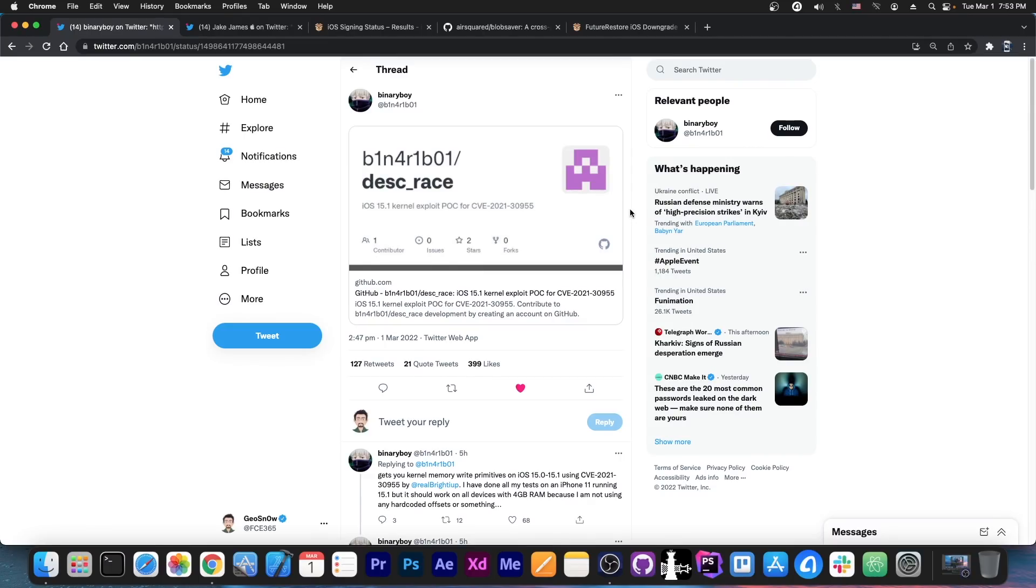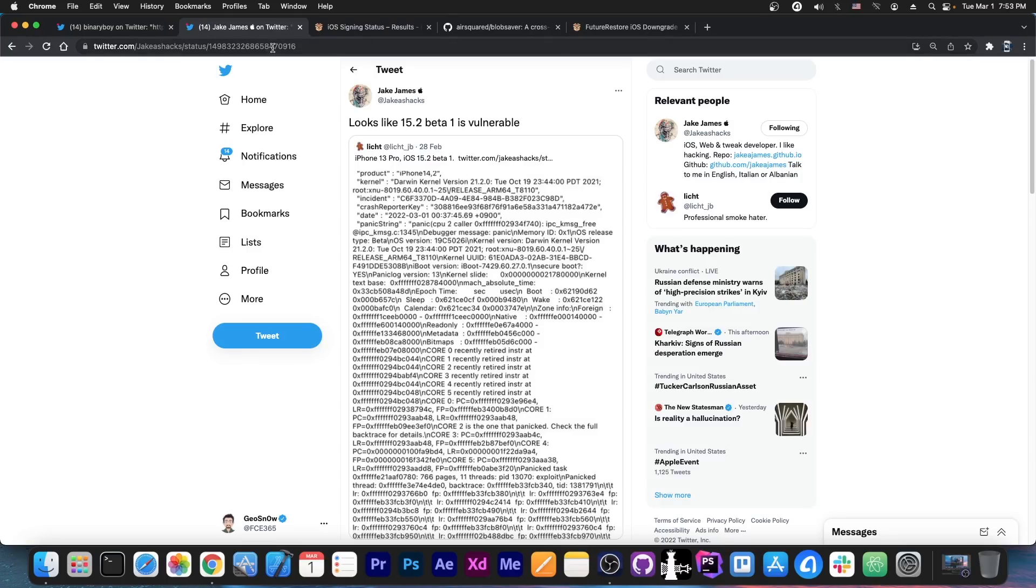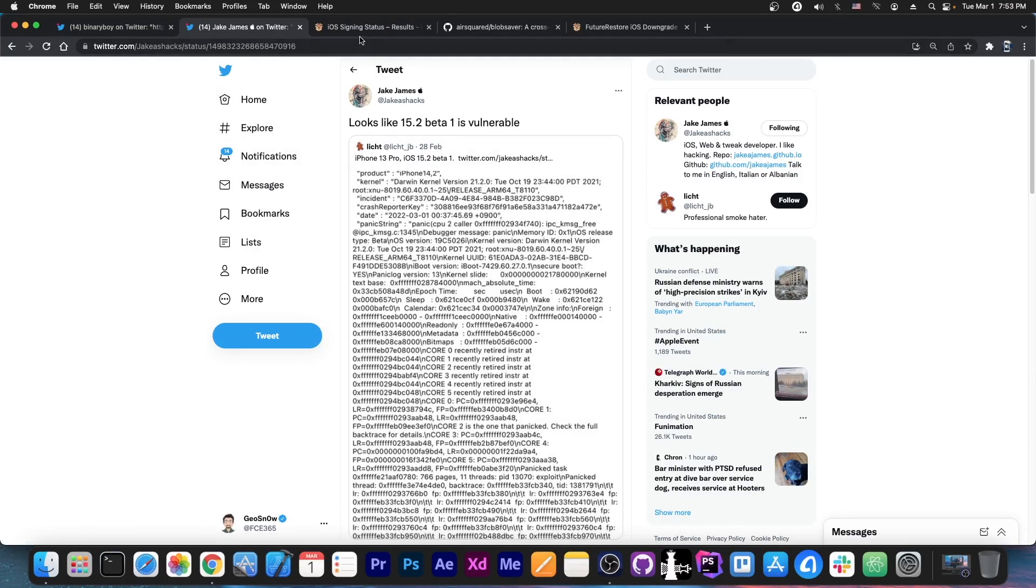As you probably are aware from the video that I just posted an hour or so ago, this exploit has been released and this exploit supports iOS 15.0 all the way up to 15.2 beta 1. That's quite a great range and it was confirmed by Jake James that this vulnerability is indeed supporting iOS 15.2 beta 1 because it is indeed vulnerable.